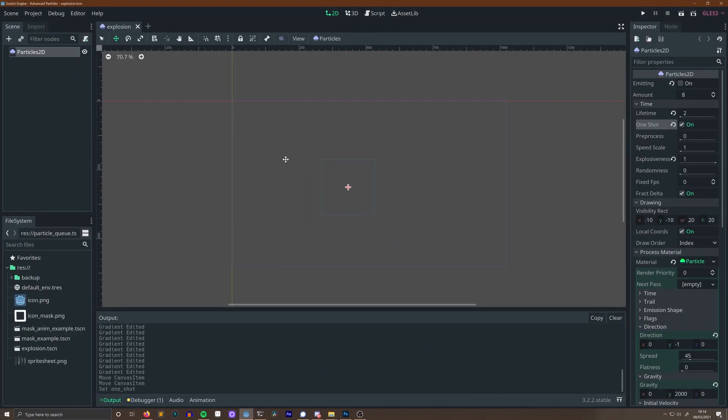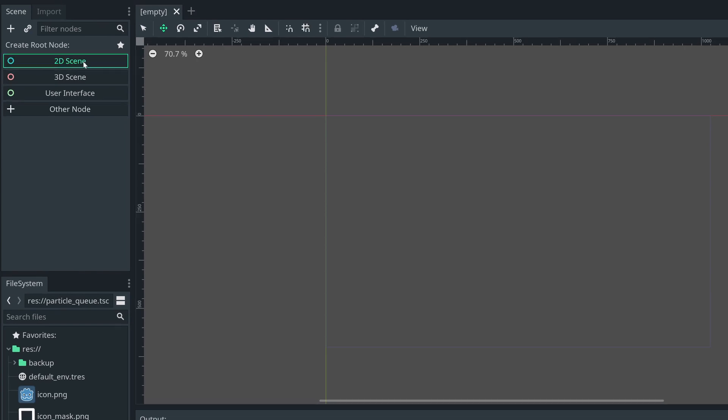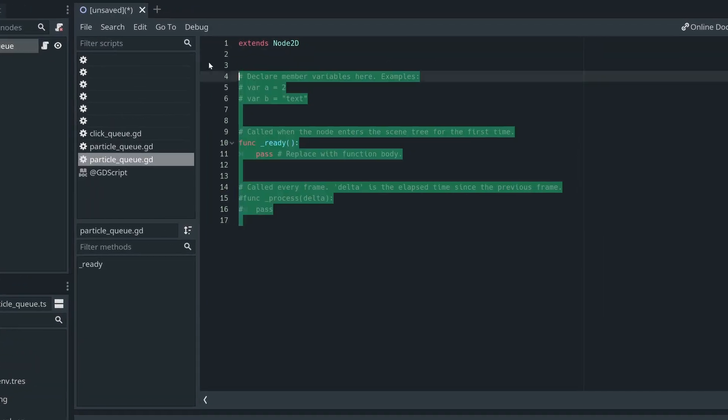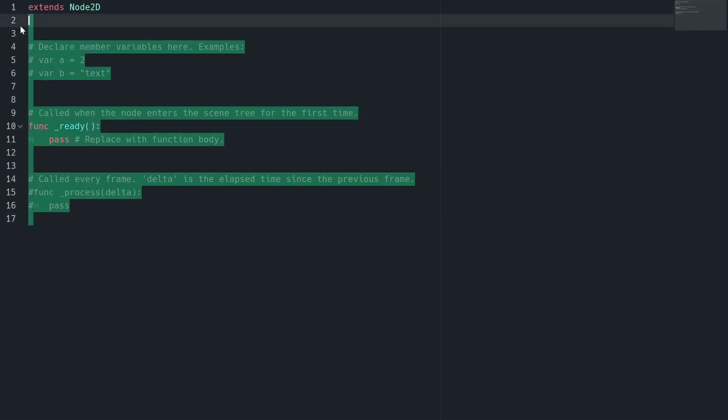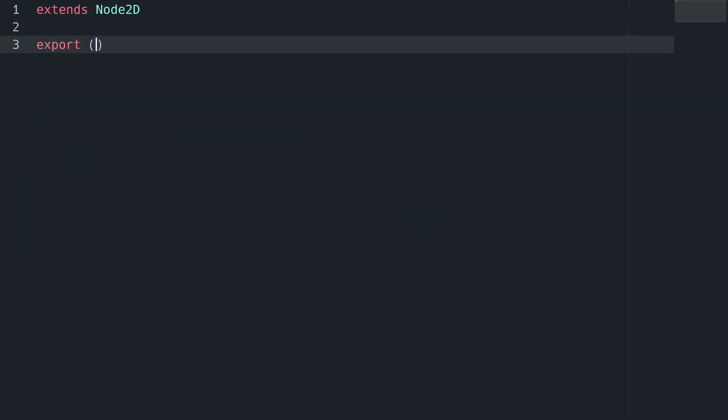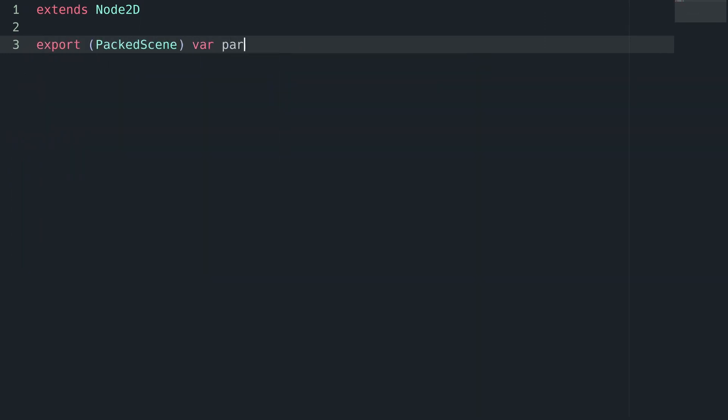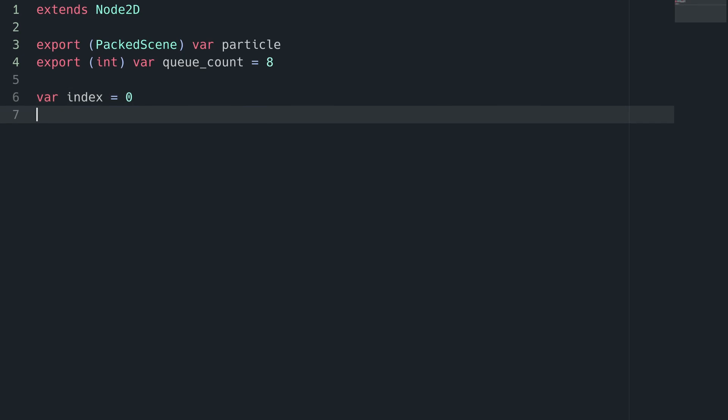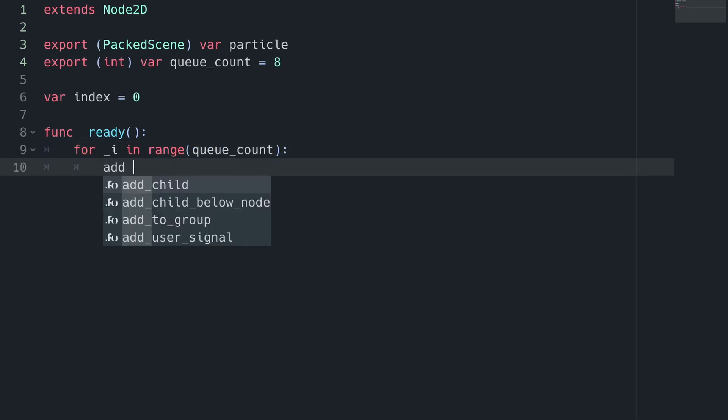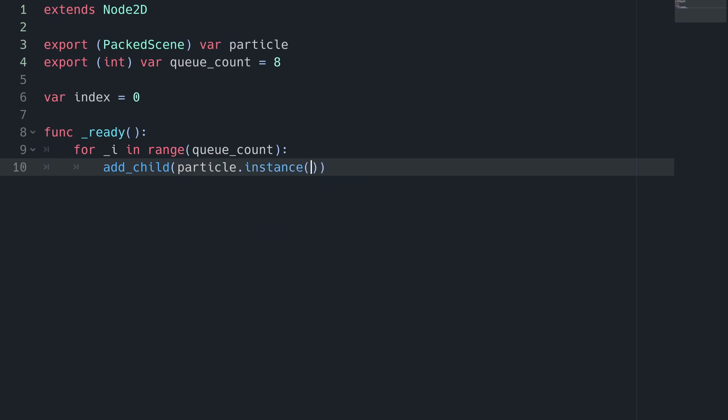This is going to be a node 2D that will load a one-shot particle from a scene a set number of times, then let us trigger them one at a time, so we can have many instances of that particle visible at once. We will export a packed scene. This is going to be our particle scene. Let's call that particle. Then export an int called queueCount. This is going to be the number of particles we instance. Finally, we need a variable set to 0. This will be the index of the currently queued particle.